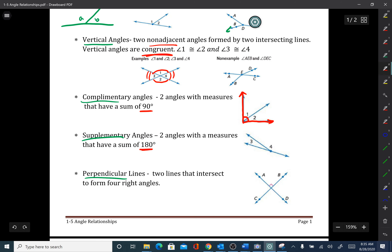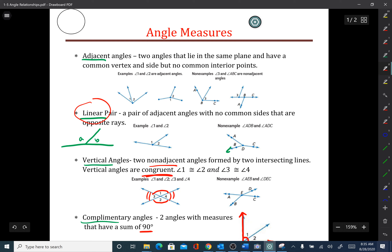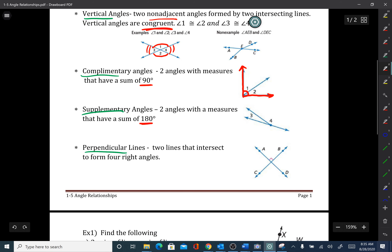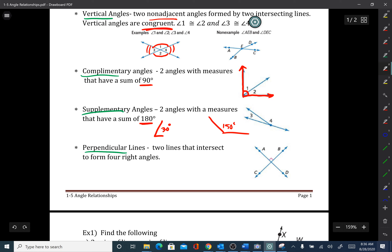Supplementary angles are two angles that add up to 180 degrees. Supplementary angles will sometimes be a linear pair, but they don't have to be. For example, if one angle is 30 degrees and another is 150 degrees, those two are supplementary because they add up to 180, even if they're drawn separately and don't form a line.